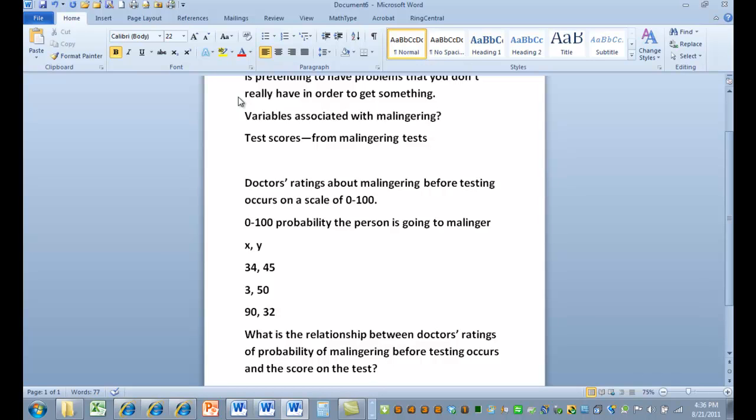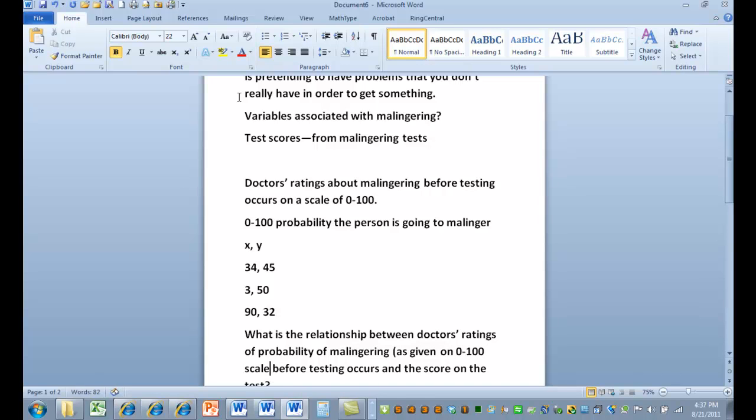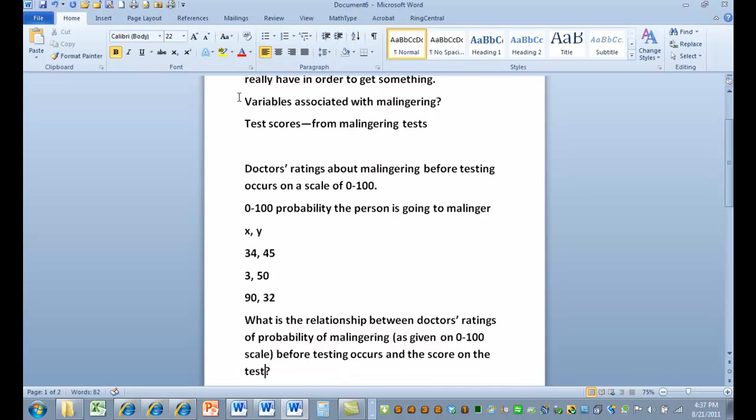Now, for my research associates, I need to operationalize each of my variables. So my first variable is doctors' ratings of probability of malingering, as is given on 0 to 100 scale. And then I don't need to operationalize the other one, because it's just the score on the test.